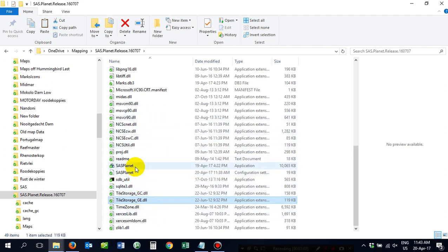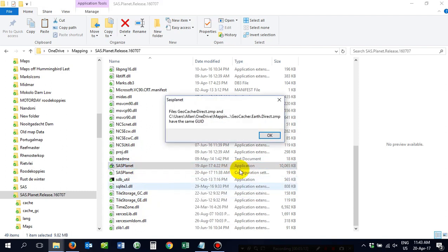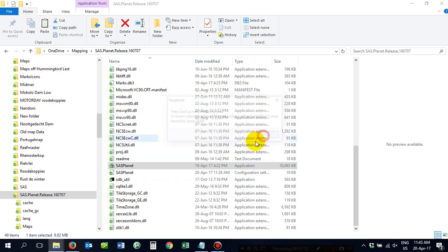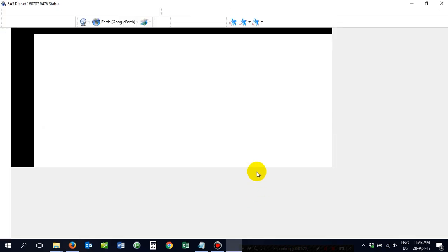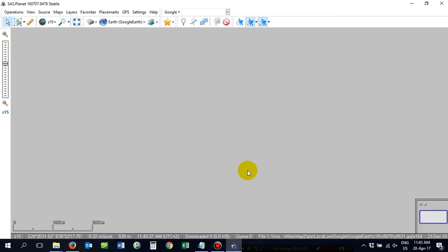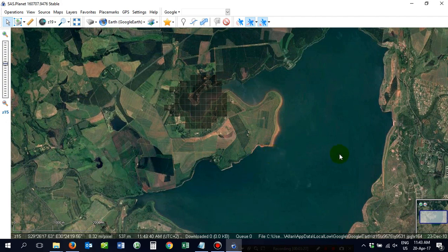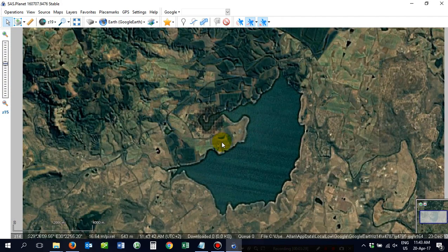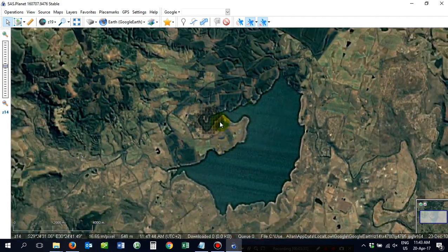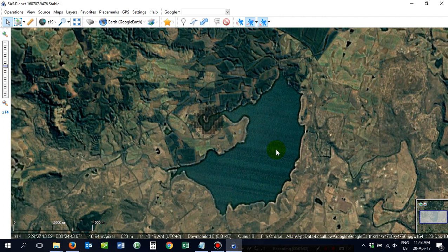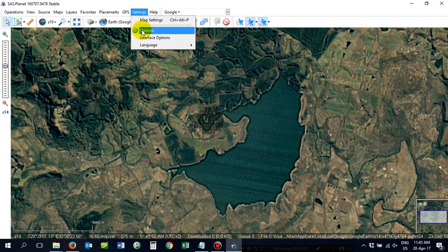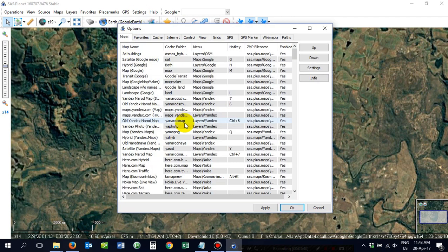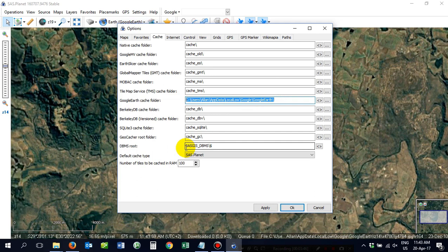You can then start up your SAS Planet. Get this warning, obviously with your modification. Click OK. I'll start this puppy up. Russian style. Alright, so I was obviously ahead of the game here. This is Albert Falls Dam in Durban. Next thing you've got to do, you've got to go to Settings, Options, Cache.